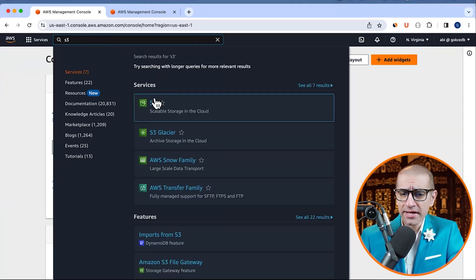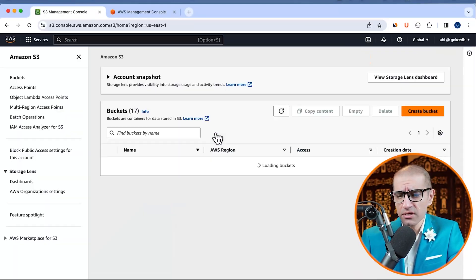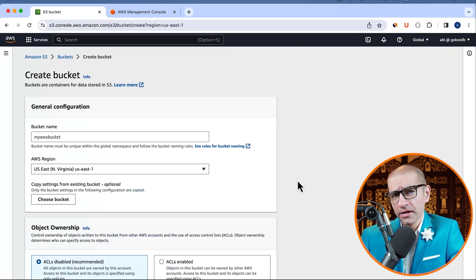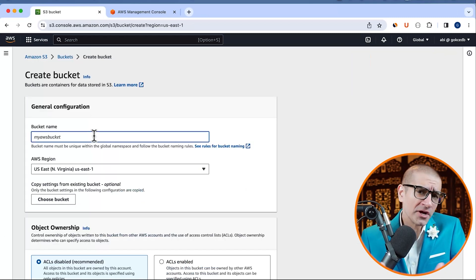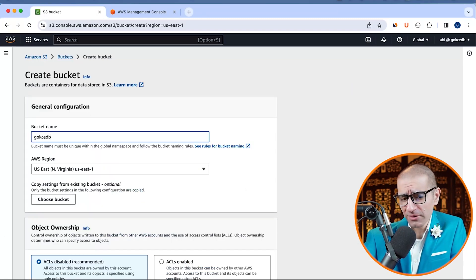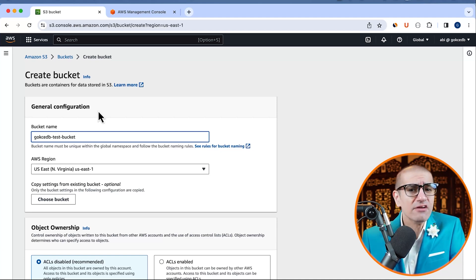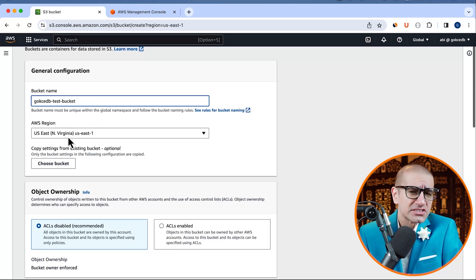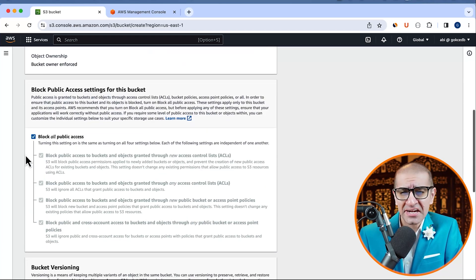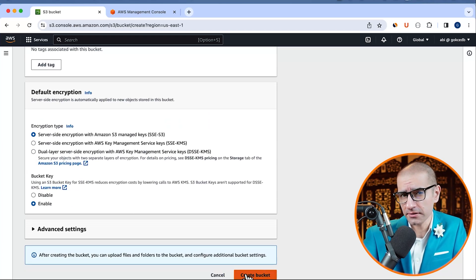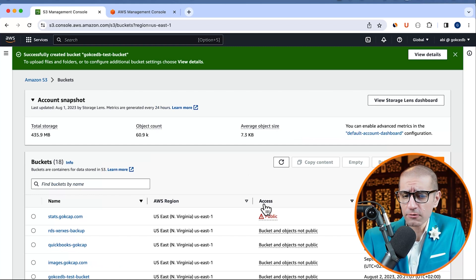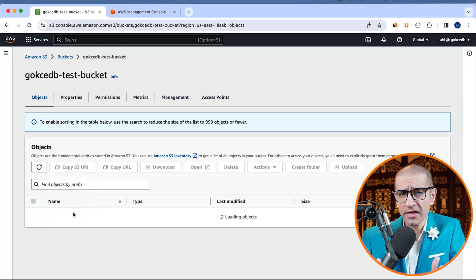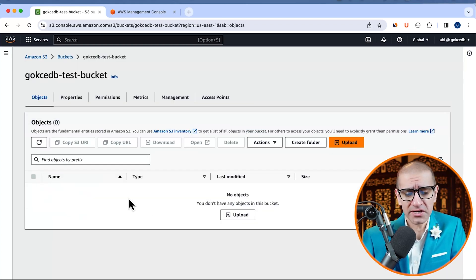Let's start by navigating to the S3 service, then click on create bucket and give it a name. I'm going to call my bucket gokshaDB-test-bucket and leave all the other settings to their default values. Then hit the create bucket button. As you can see, my bucket was successfully created in the US East 1 region.